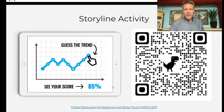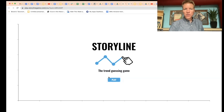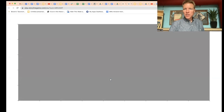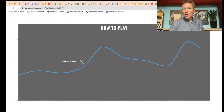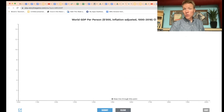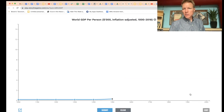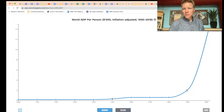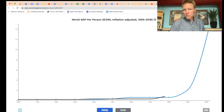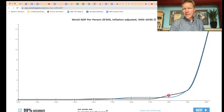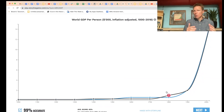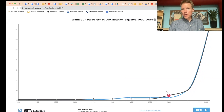Segway into the storyline activity. If you aren't familiar with these, the way they work is basically you make a guess about a trend. Here, the trend we were guessing at is world GDP — basically the size of the world economy. You're going to trace it out and make your guess. The idea here is: whoa, what's going on? This is the hockey stick of growth, named because it has this hockey stick shape.